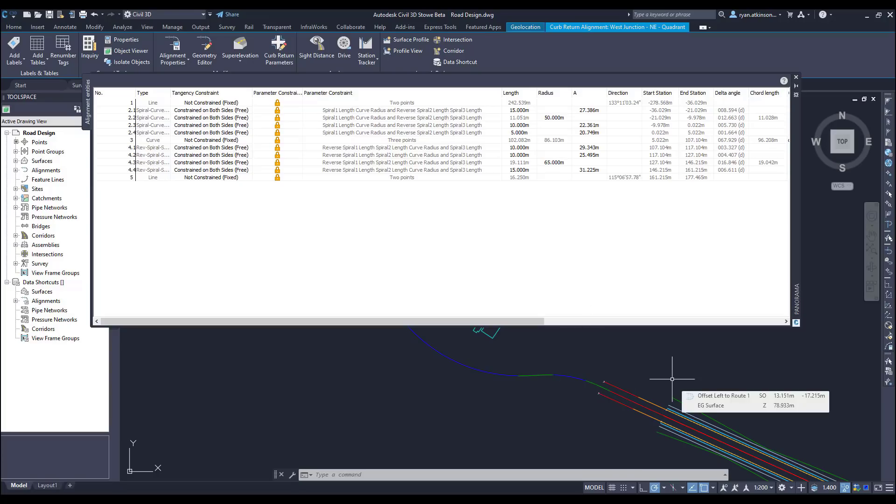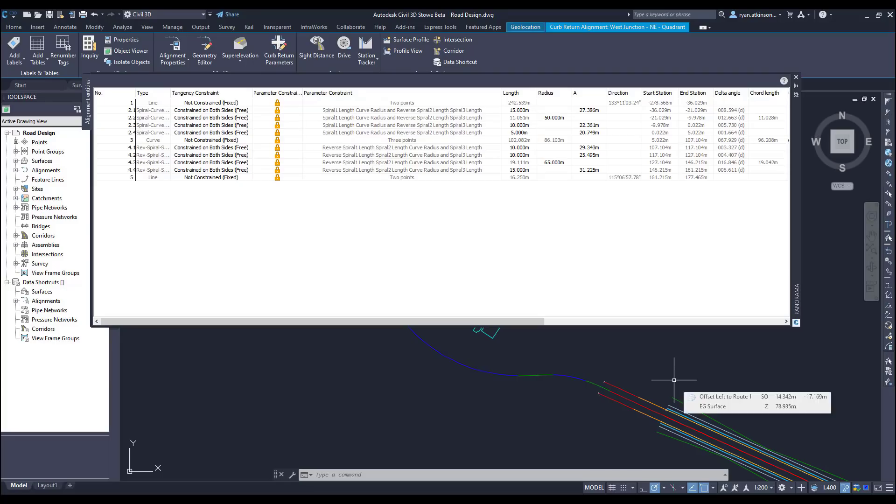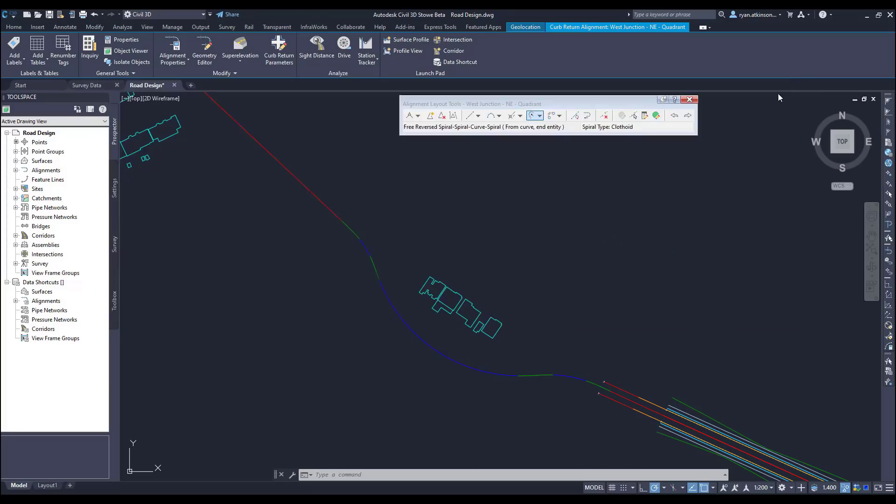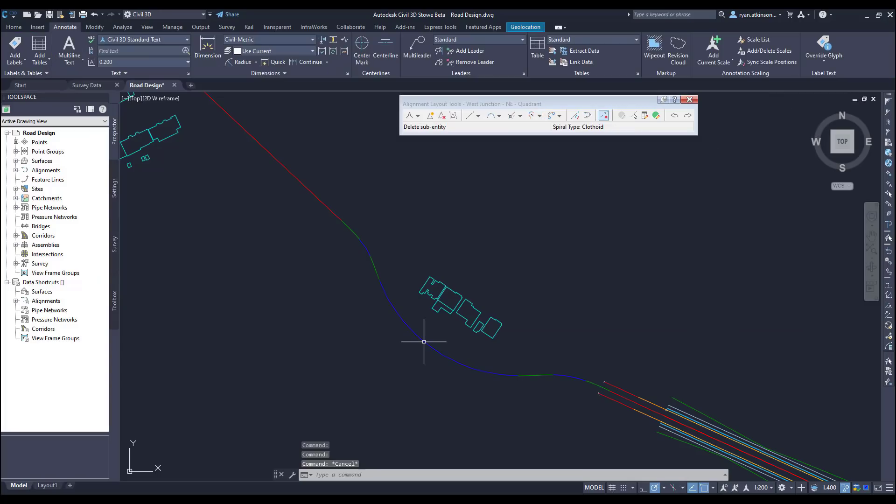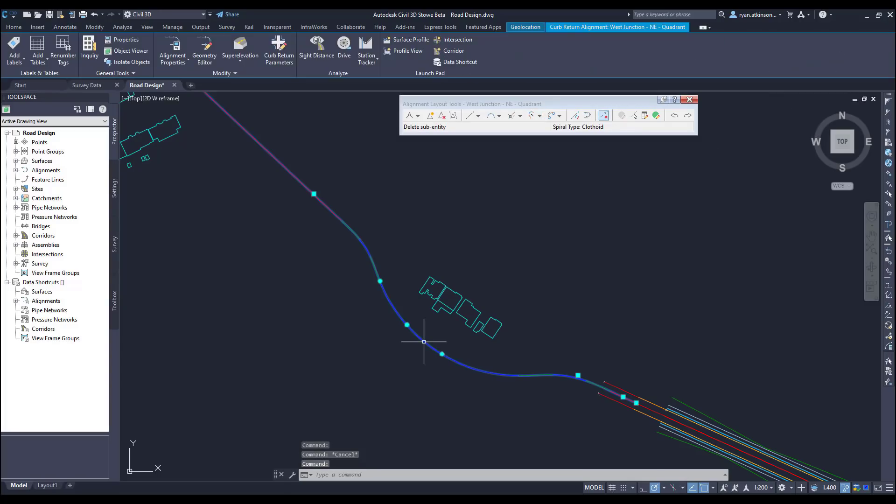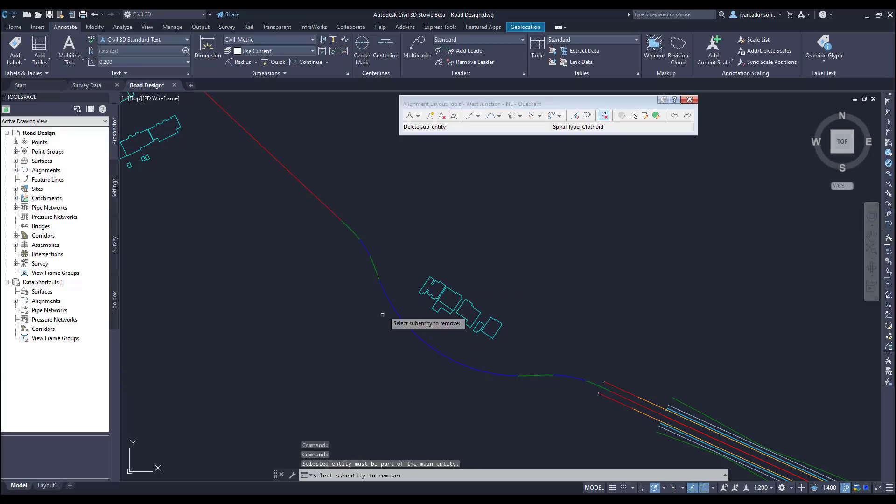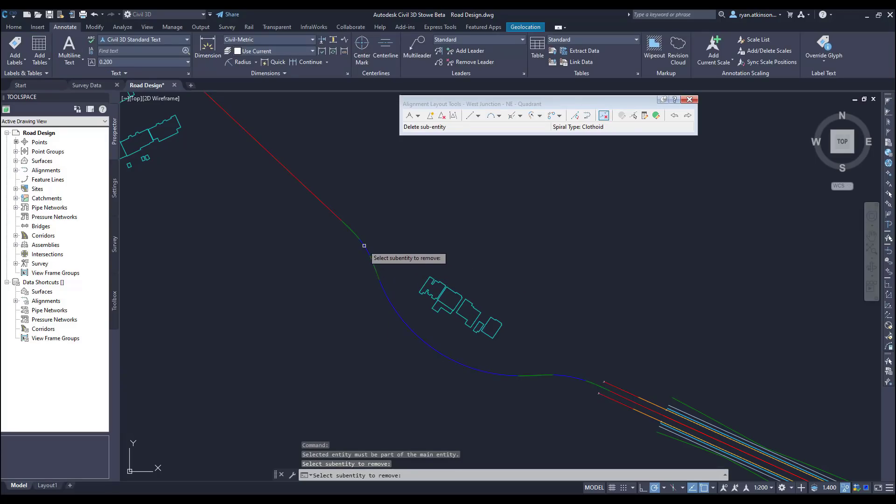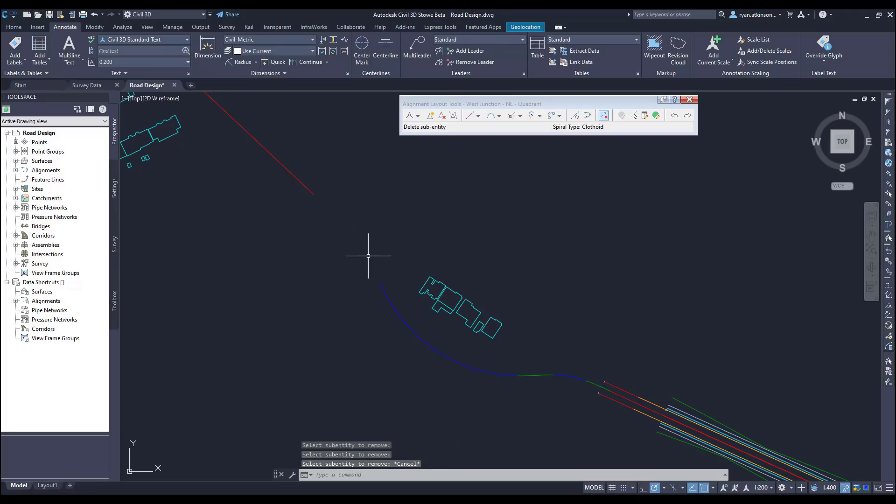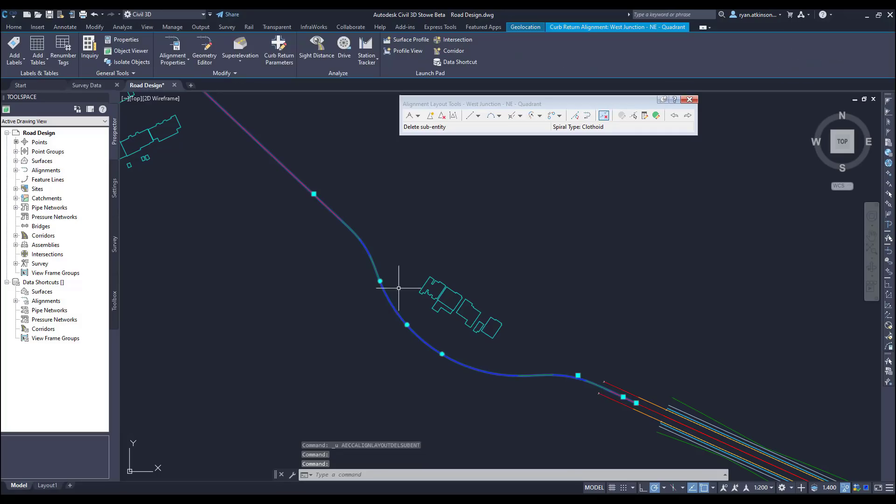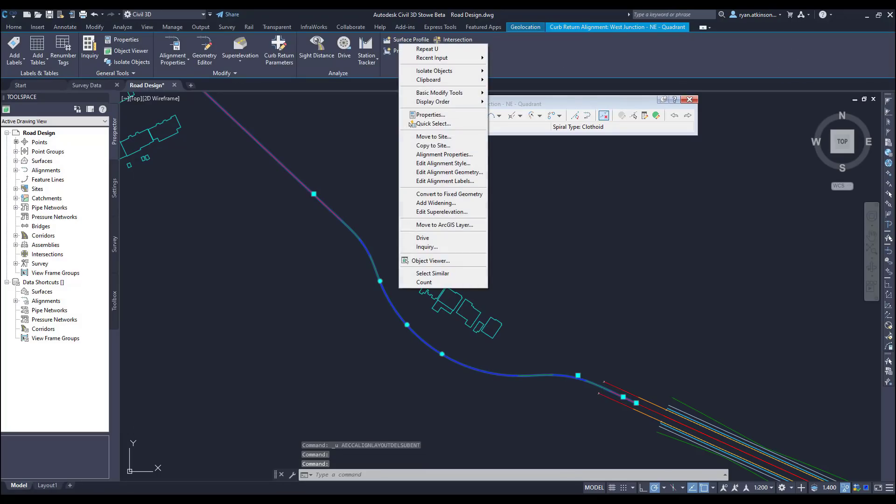One thing to be aware of when using these new curve groups is that users of previous versions of Civil 3D may struggle to edit the curves and spirals, and also within this drawing the entities will be grouped and locked. So if we just wanted to delete part of the group, we will see that Civil 3D will actually delete the entire group. To enable us to break up the groups we can right click on the alignment element and click convert to fixed geometry.